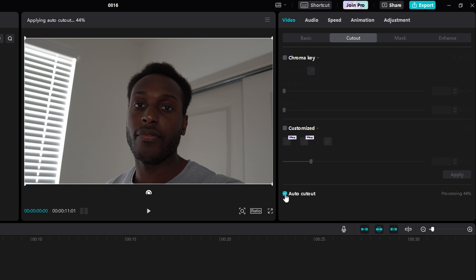Now, if you use this Auto Cutout button and it gets to 100% and it does not remove the background, at the end of this video I'll show you how to fix that problem, or at least how I fix it.